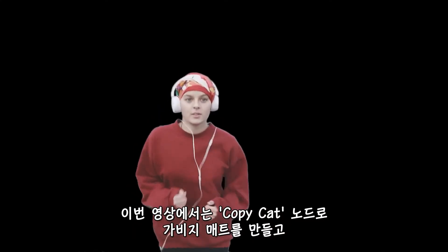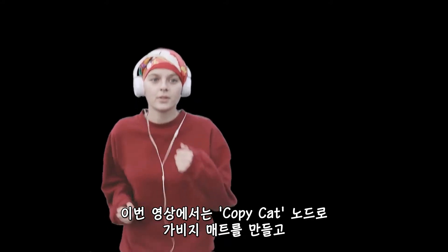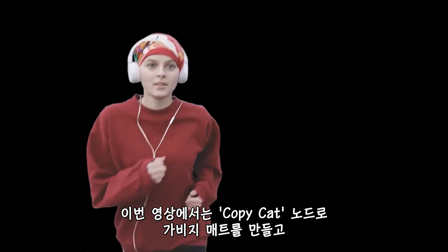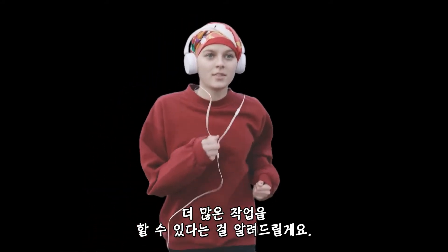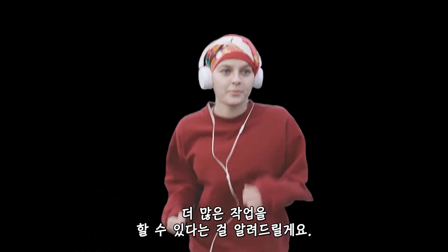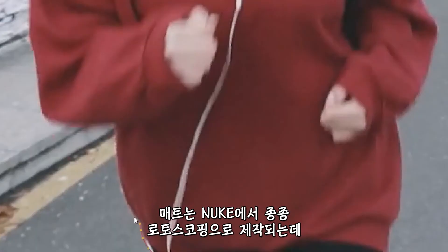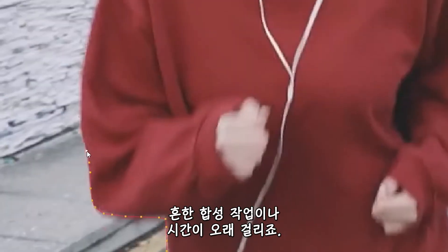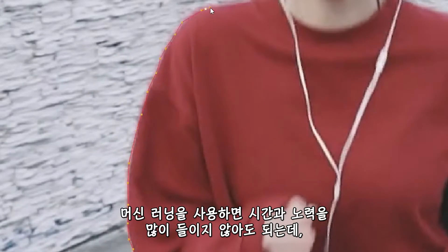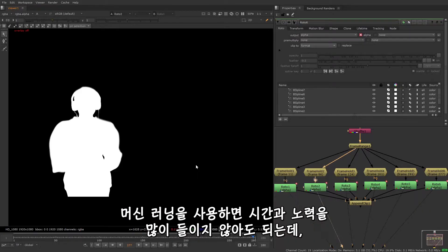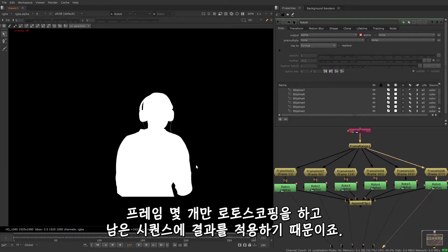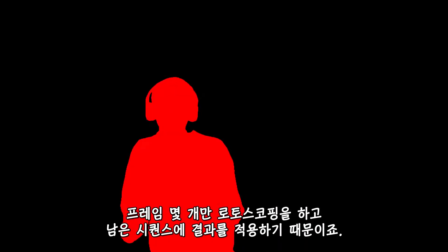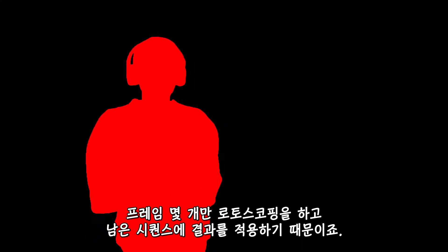In this course, I'm going to cover how to use the Copycat node to create a garbage mat, but remember that you can use Copycat for much more as well. Mats are often created in Nuke using rotoscoping, which is a common compositing task, but it can be hugely time-consuming, and using machine learning can save you a lot of time and effort. It works by rotoing just a few frames and then applying the result to the rest of the sequence.